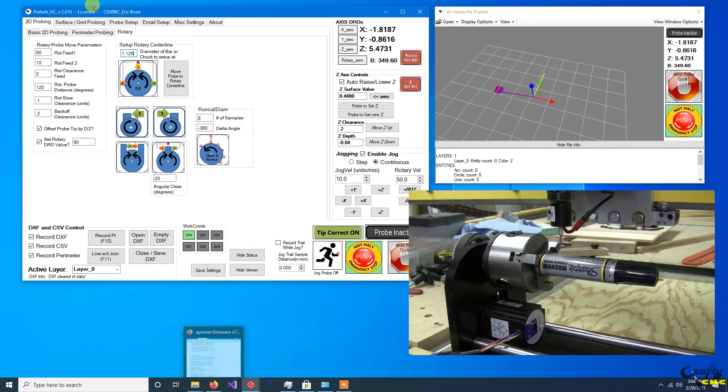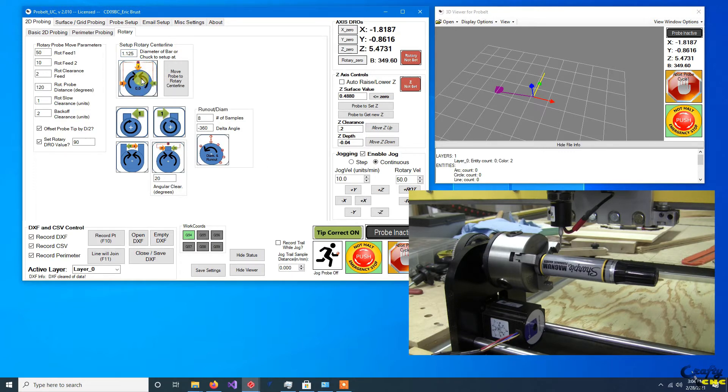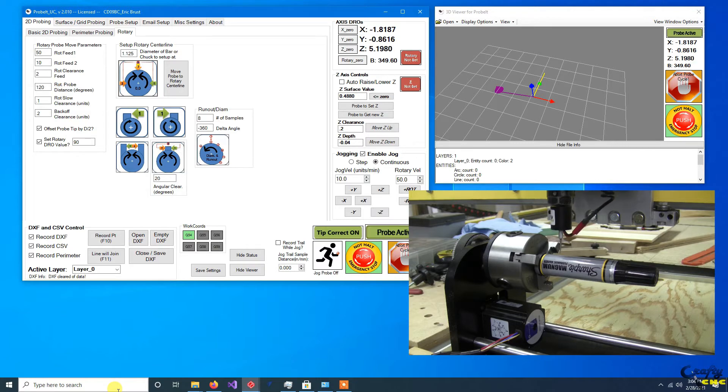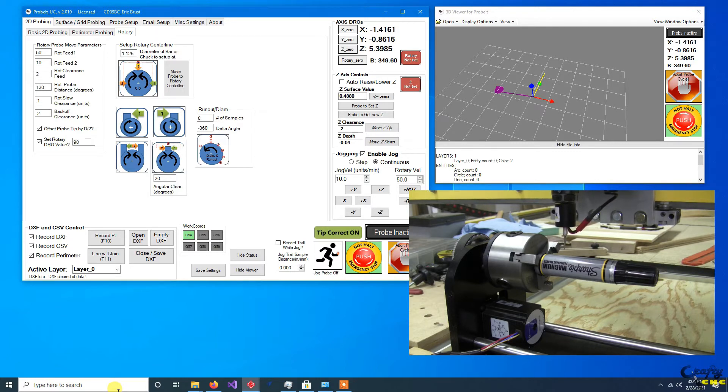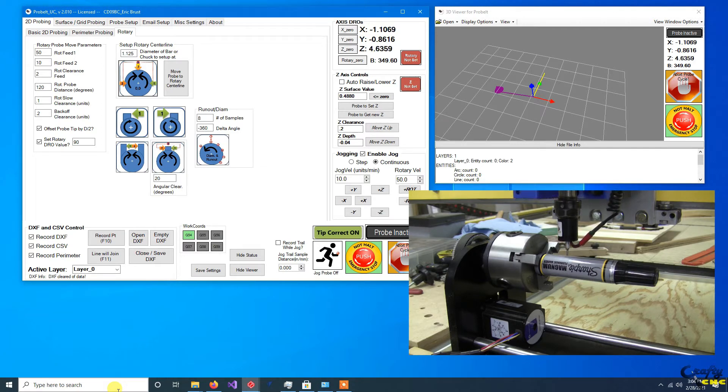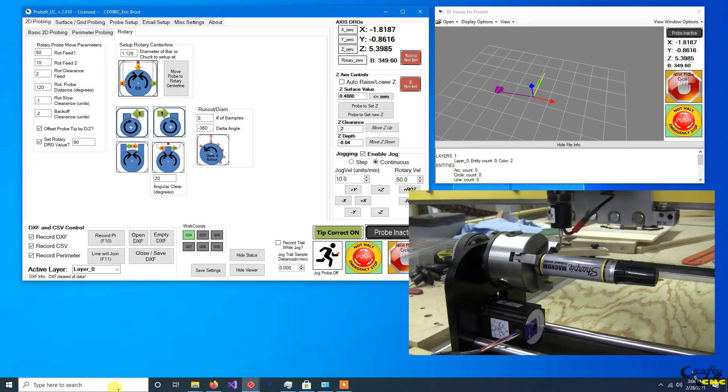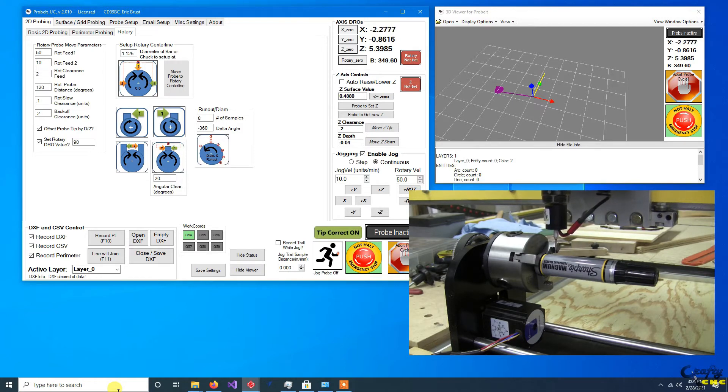but by just getting it approximately close, the routine is going to go down, touch Z, it's going to make a clearance move to one side, go down by the radius of the value you entered, it'll clear back to the other side,